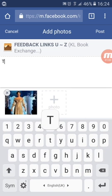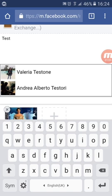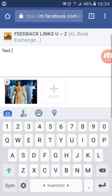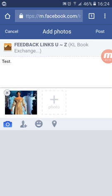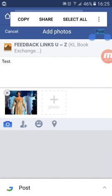Click on the Google Map. Feedback links for Zoe. And post the photo.